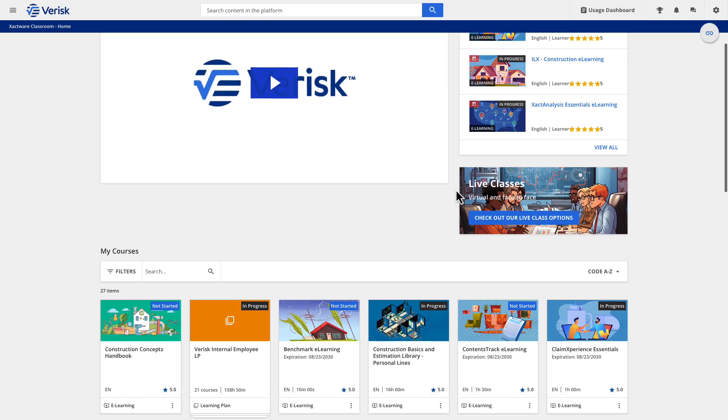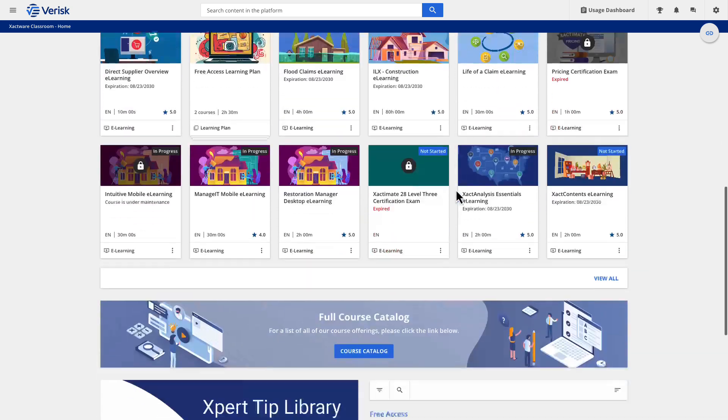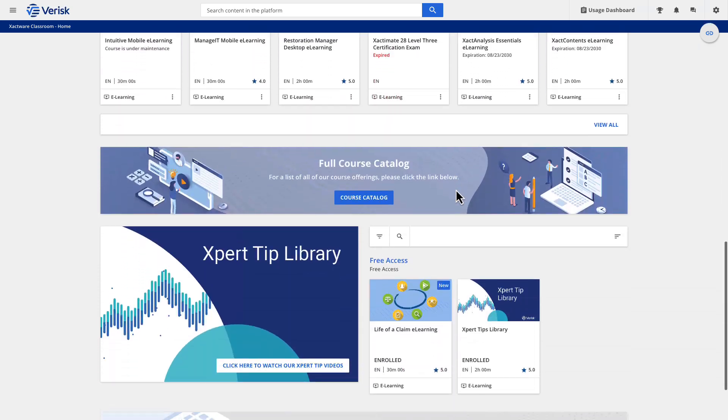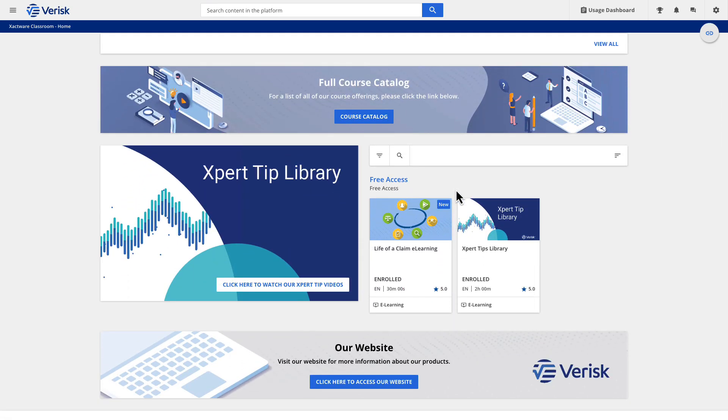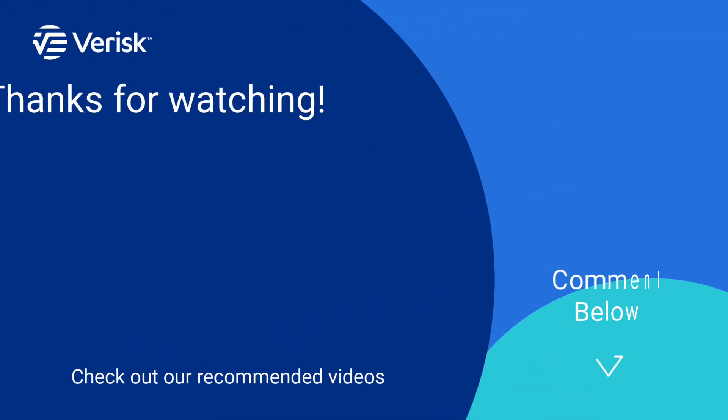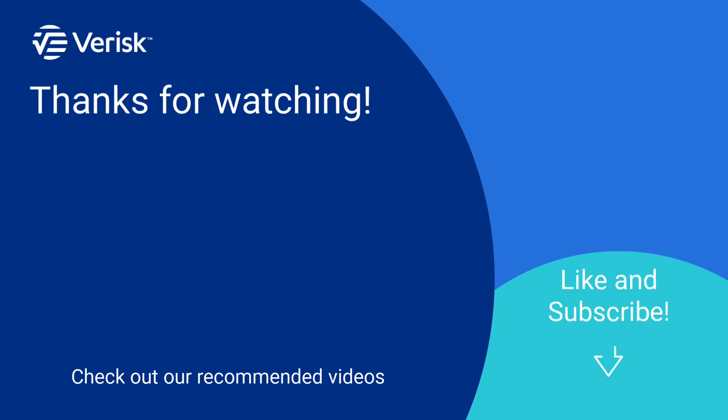Did you like this video and want to learn more? We offer a variety of training options, just click the link in the description to find out more. Leave us a comment if there's anything you'd like to learn more about. Be sure to like this video and subscribe to our channel for more expert tips each week. We'll see you next time!